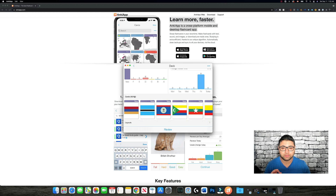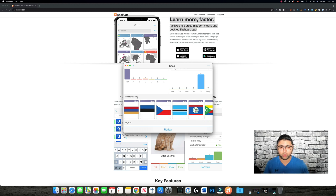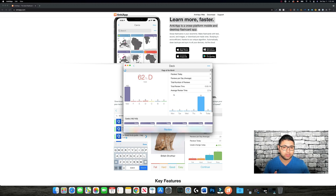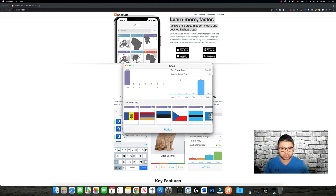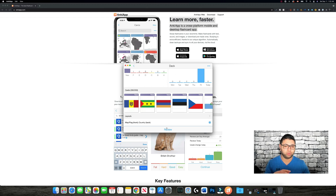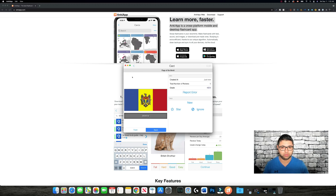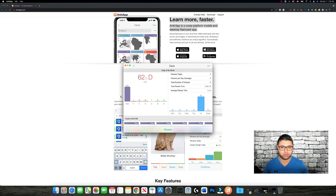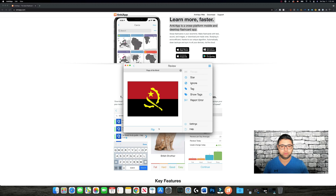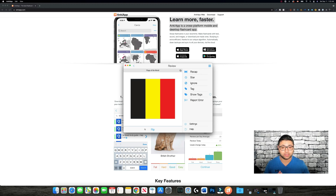It's loading now — it shows the deck and how many cards it has, increasing to 120 as it downloads everything. Once done, it shows you all the information and you can just review it and start learning — flip the card and give feedback on your answer.